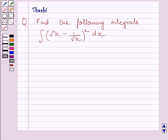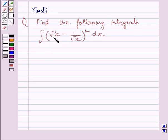Hello and welcome to the session. Let us discuss the following question: find the following integrals. We have to find the integral of root x minus 1 upon root x, whole square, dx.